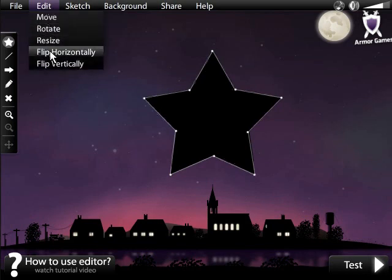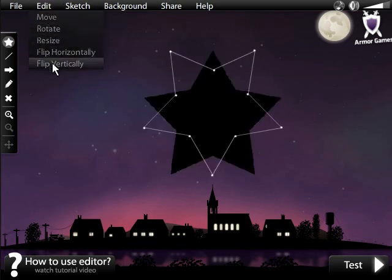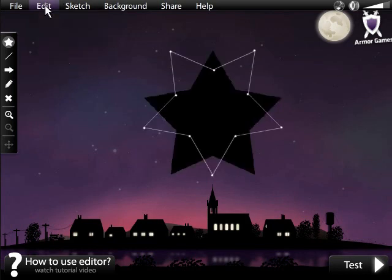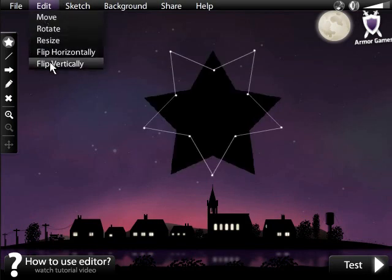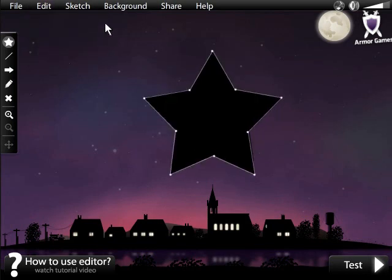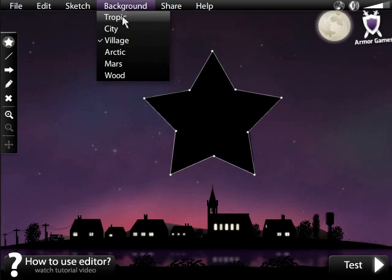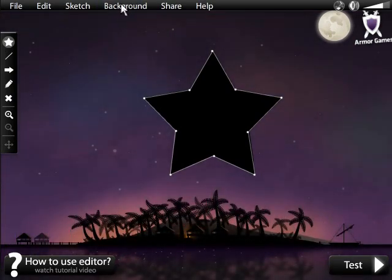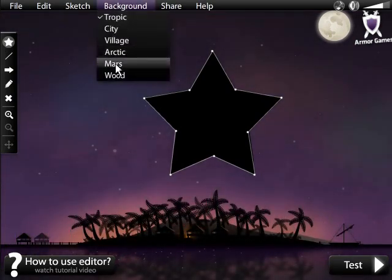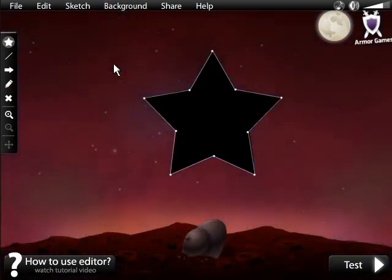You can also flip your design vertically or horizontally from the Edit tab. Finally, you can select a background from the Background tab.